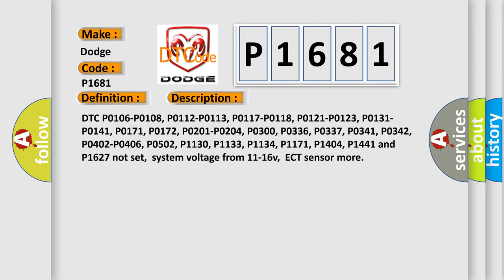P0402, P0406, P0502, P1130, P1133, P1134, P1171, P1404, P1441, and P1627 not set. System voltage from 11 to 16 volts, ECT sensor more.